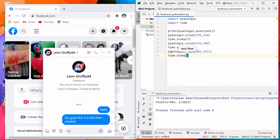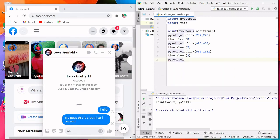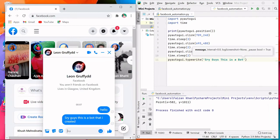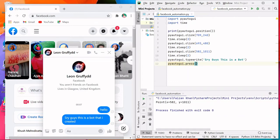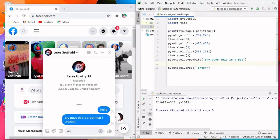For typing text inside the text field, we use another PyAutoGUI method: pyautogui.typewrite(). Let's type 'Sorry guys, this is a bot.' After typing, I want to press Enter to send the message, so I'll use pyautogui.press('enter'). Before pressing Enter, I'll add time.sleep(2) so after 2 seconds the Enter key is pressed.